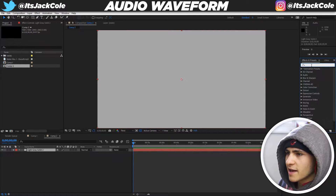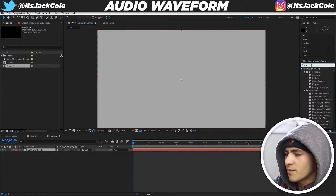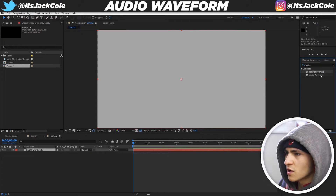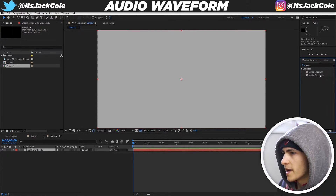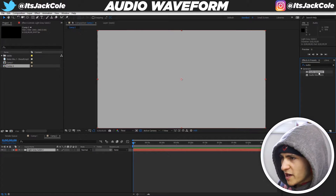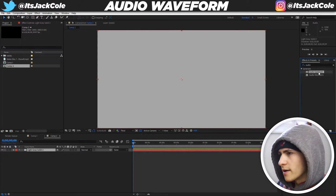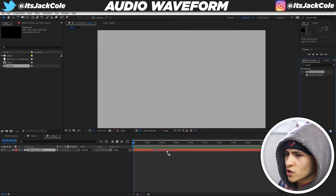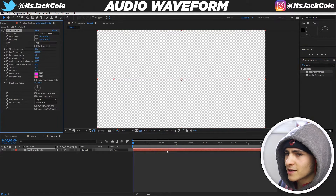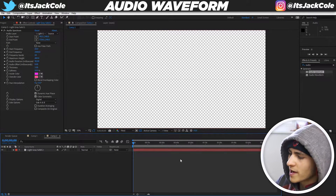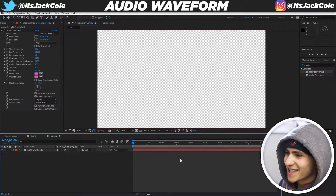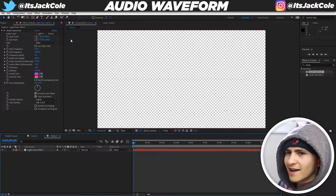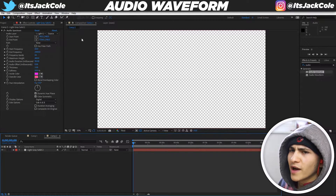Go to Effect and Preset, type in 'audio,' and you'll get two options: the Audio Spectrum and the Audio Waveform. The Audio Spectrum is the one we want — they both do similar things, but grab the Audio Spectrum and drag it onto your light gray solid layer.